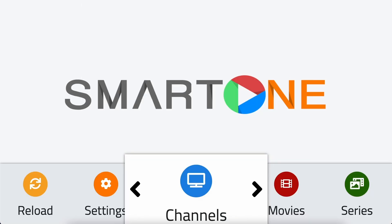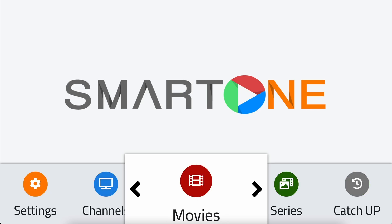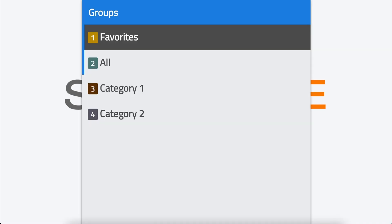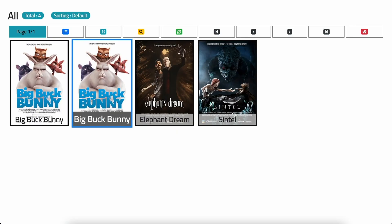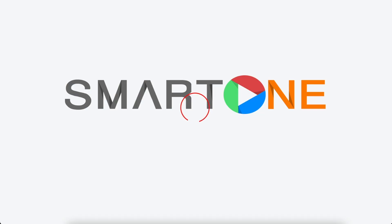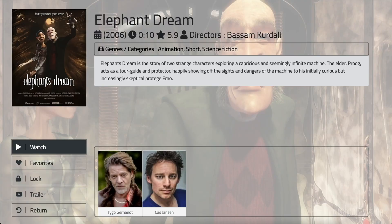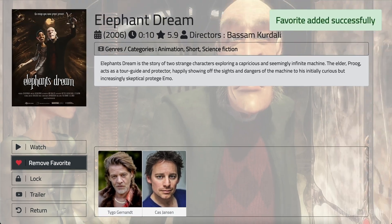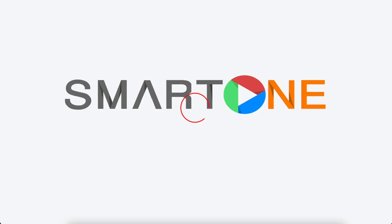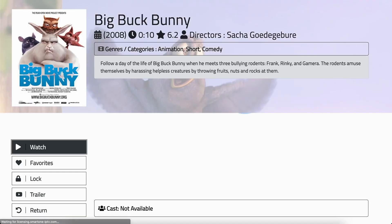This method can also be applied to adding and removing radio stations, movies, and series from your favorites. Let's make a tour.